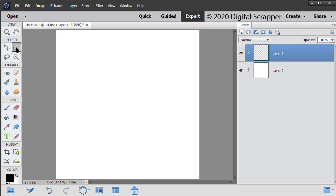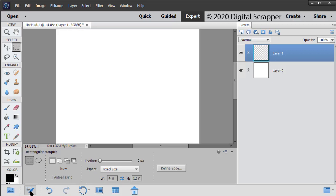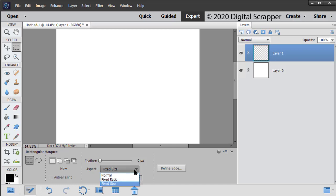Get the Rectangular Marquee tool. In the Tool Options, click on the New Selection icon. Set the Feather to 0 and the Aspect to Fixed Size. Photoshop users set the Style to Fixed Size. Set the Width to 4 inches and the Height to 12 inches.